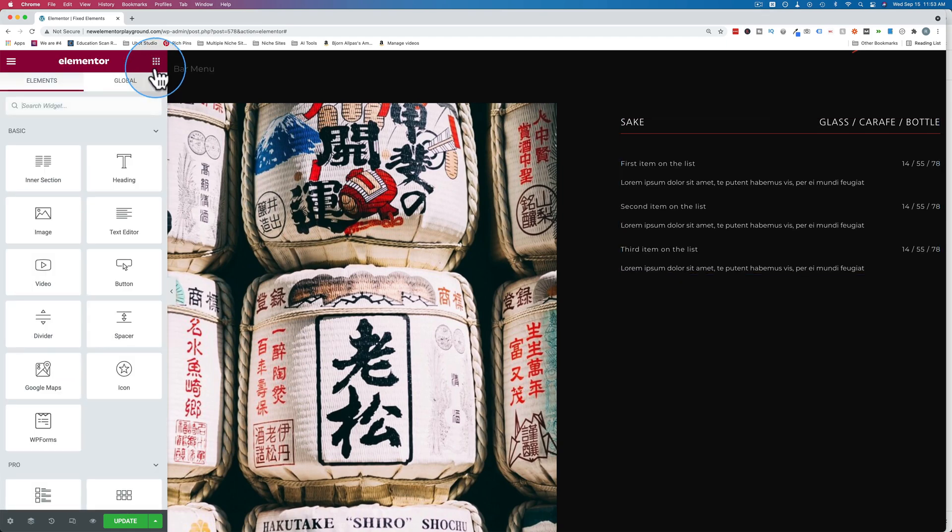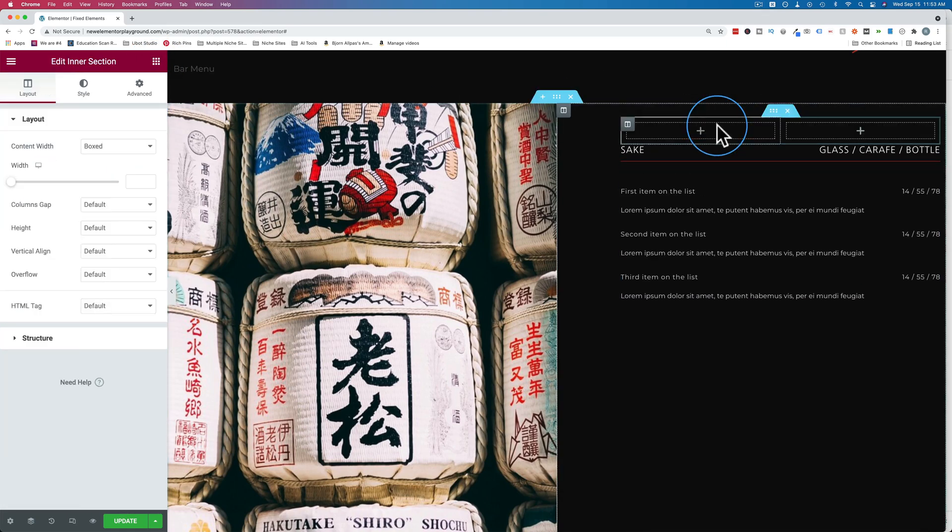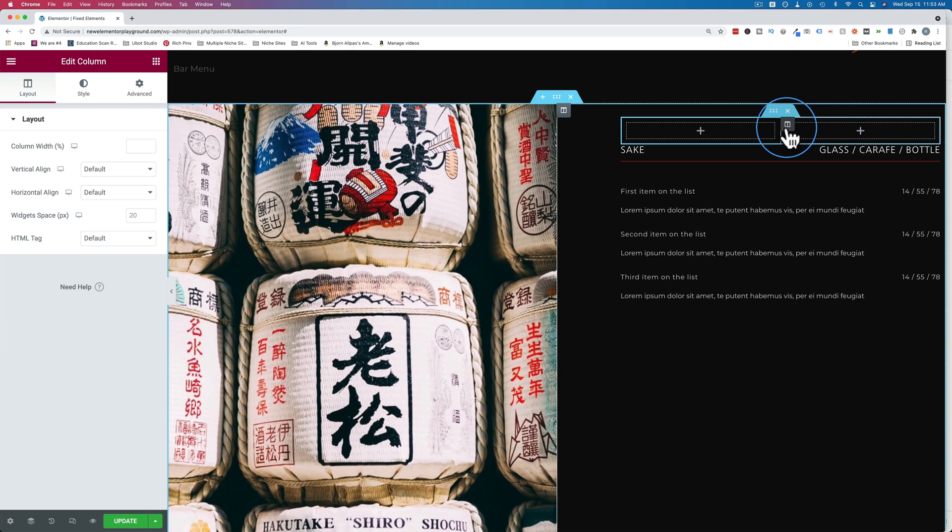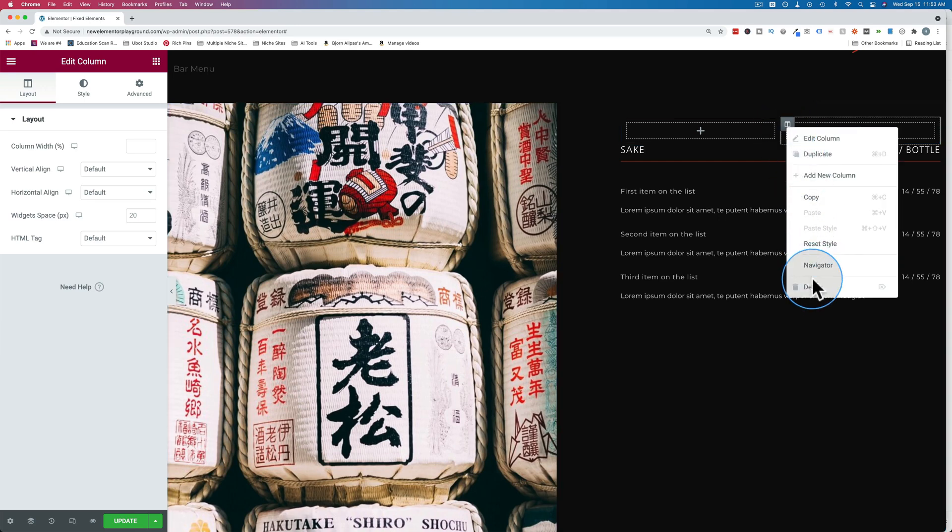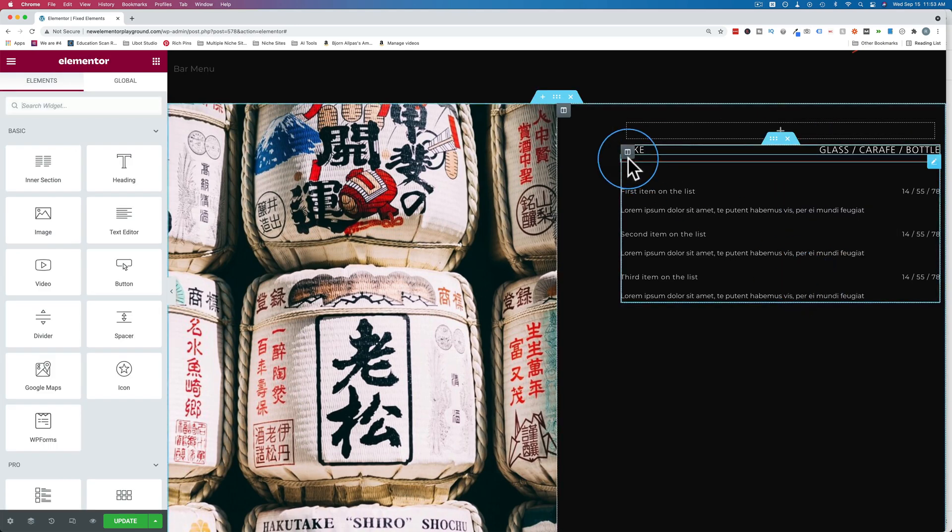Let's click on the grid here to get our inner section, drag it right in here. Let's delete the second column.